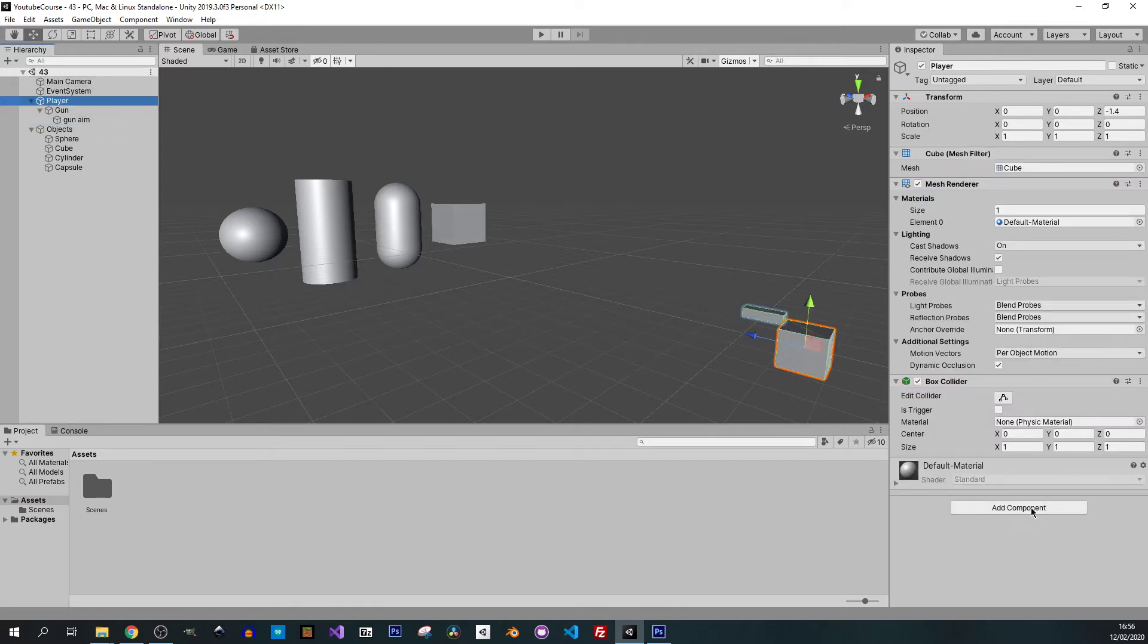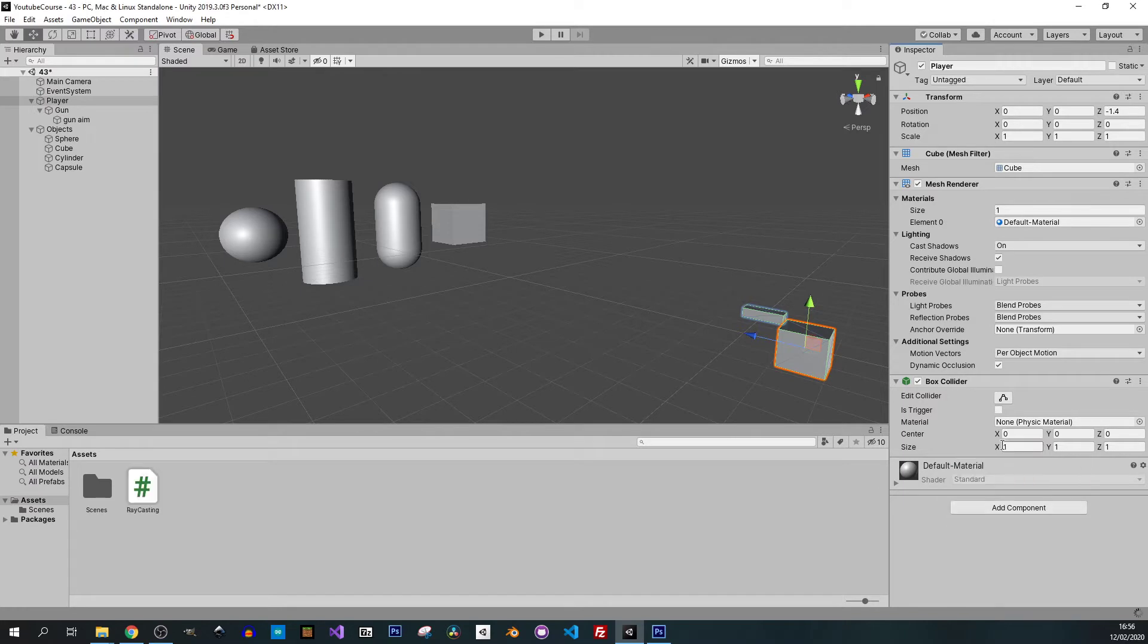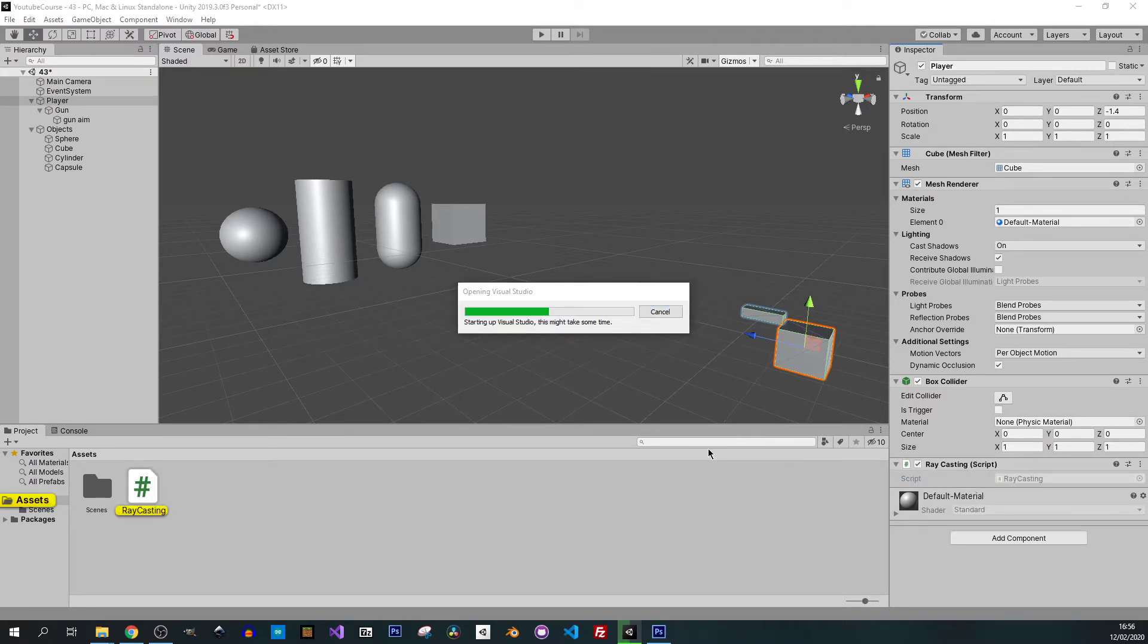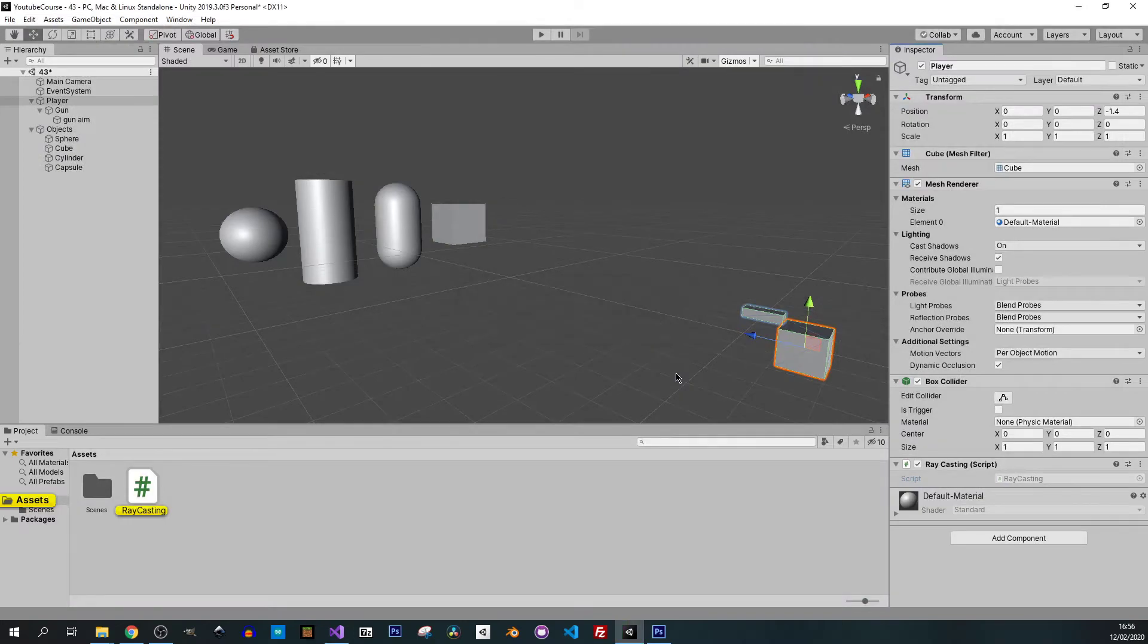I'll just create a script, I'll call it raycasting, create and add. Once it's created we can open it in Visual Studio.